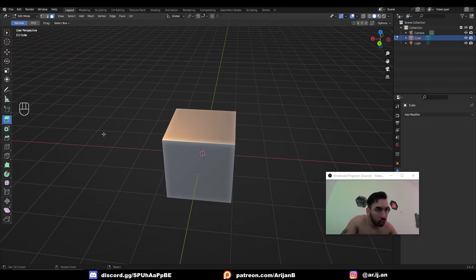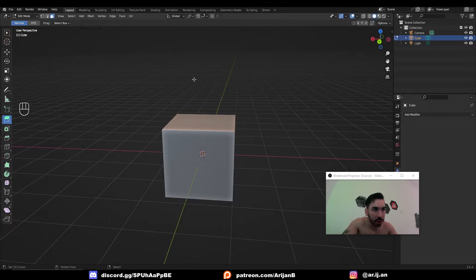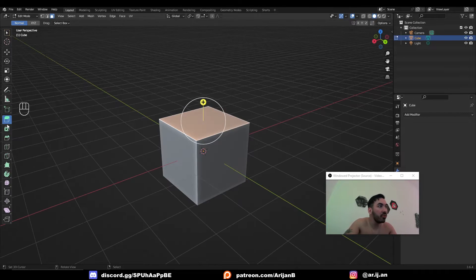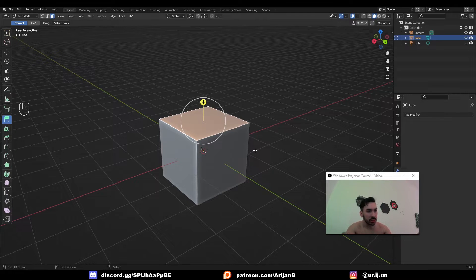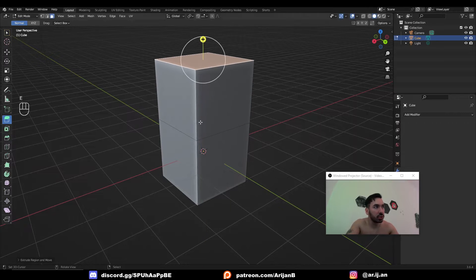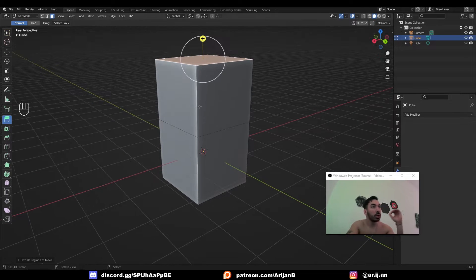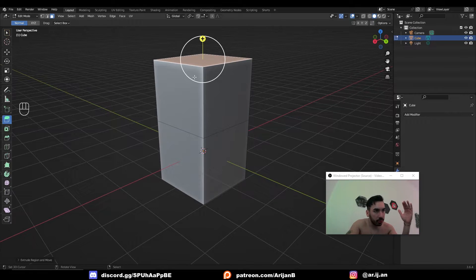The extrude tool allows you to select some geometry and extend it or push it in a new direction to create new geometry. If you go to face select mode and select a face, then select your extrude tool, you can press E to extrude the face. The face moves in the direction it is facing, and you get new geometry between the new position of the face and the old position of the face.